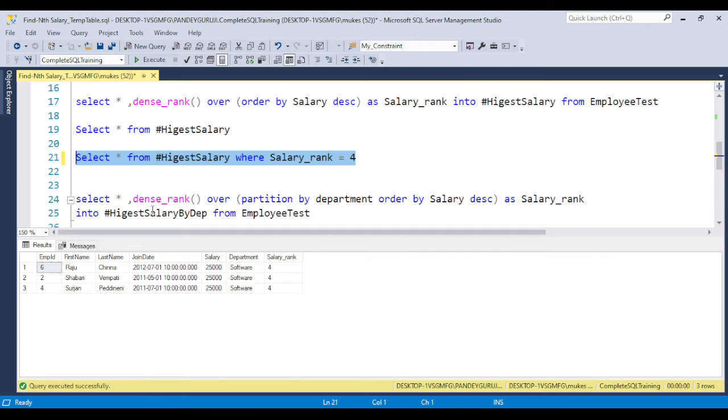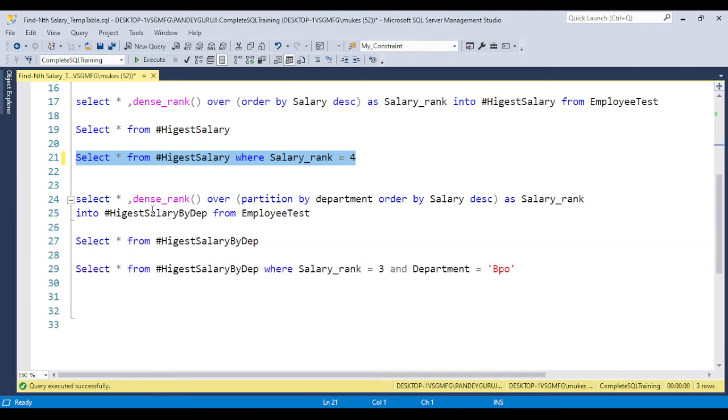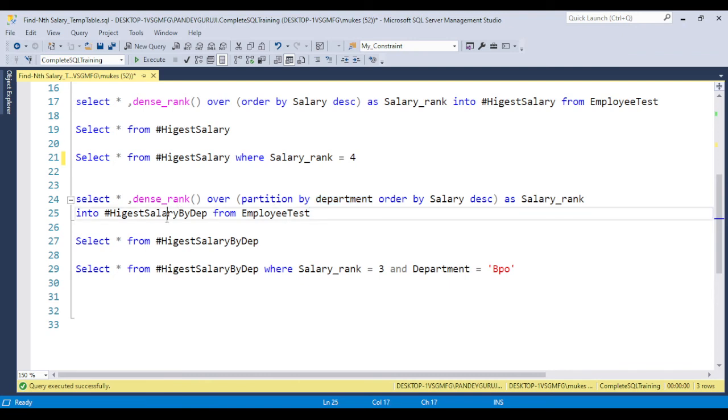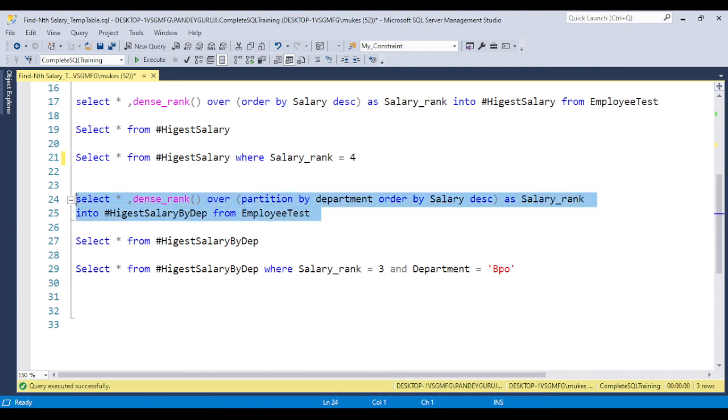Now the next one: suppose if you have the requirement to find the rank salary based on department. Like I want the 3rd highest salary of BPO, or 3rd highest salary of software. You can use the PARTITION BY clause. PARTITION BY basically partitions the data, and the same concept I applied, putting it into the temporary table.